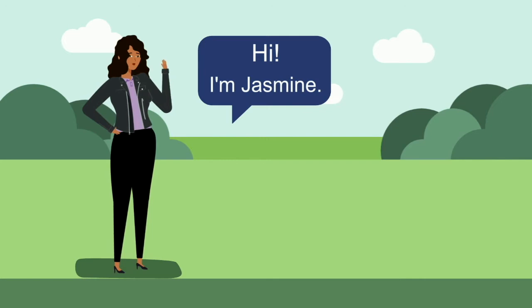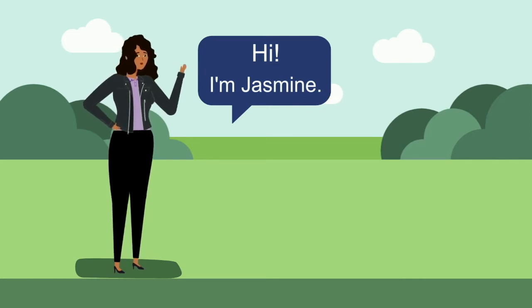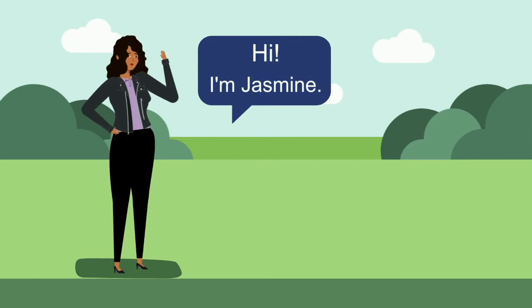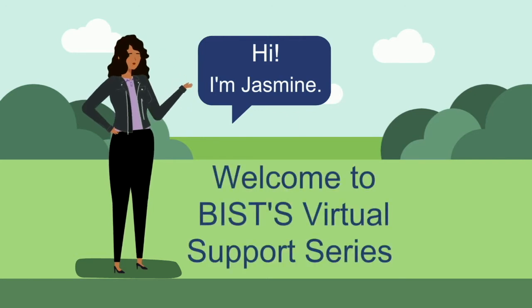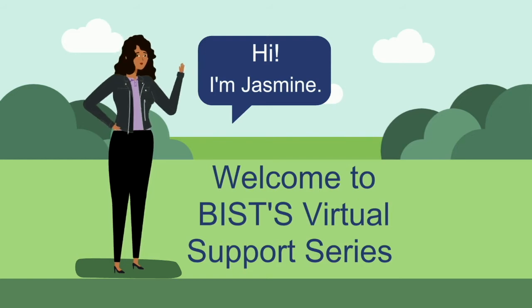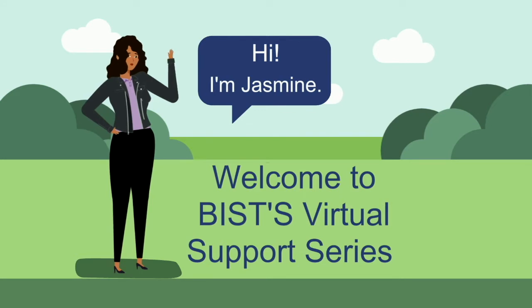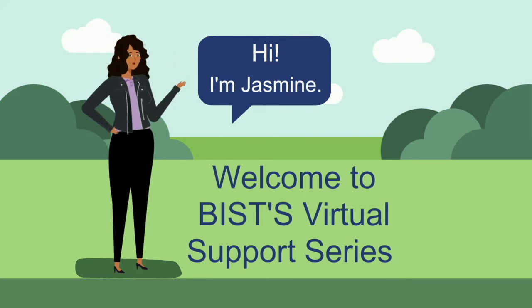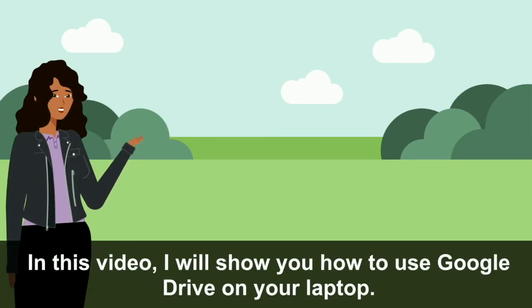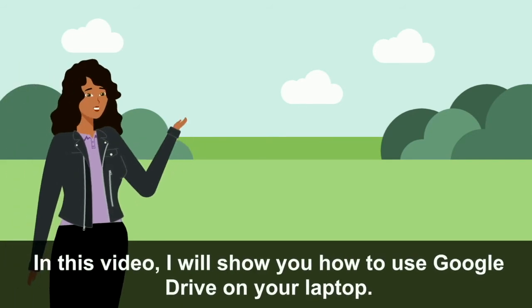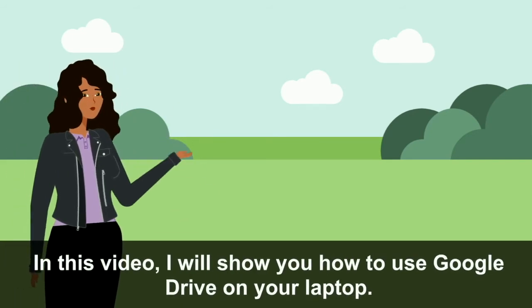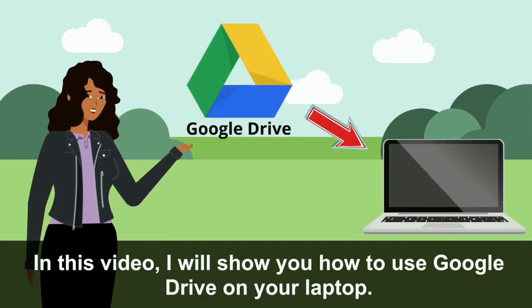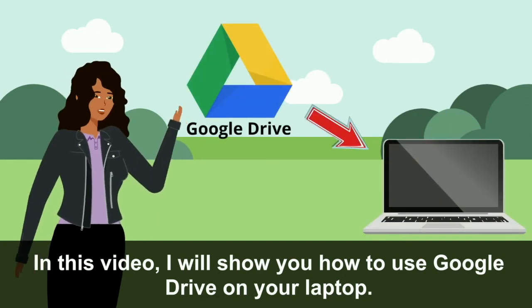Hi, I'm Jasmine. Welcome to the Brain Injury Society of Toronto's Virtual Support Series. In this video, I will show you how to use Google Drive on your laptop.